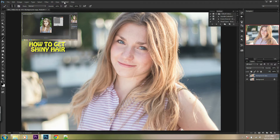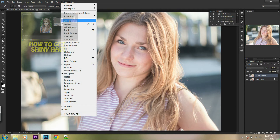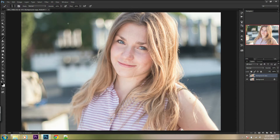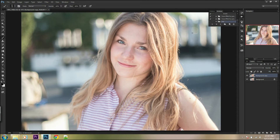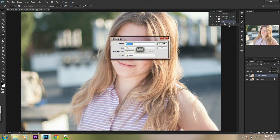The first step is to open the Action window. If you don't have it yet, go to Window and then Actions. You can create a new set of actions and create a new action.